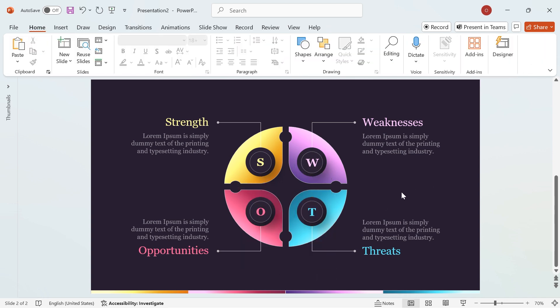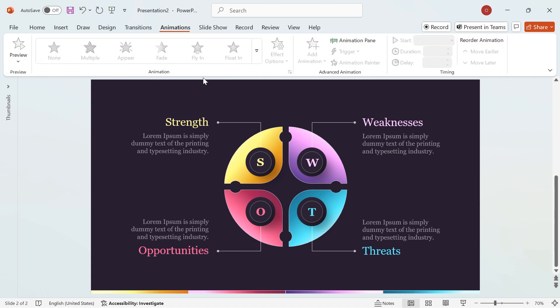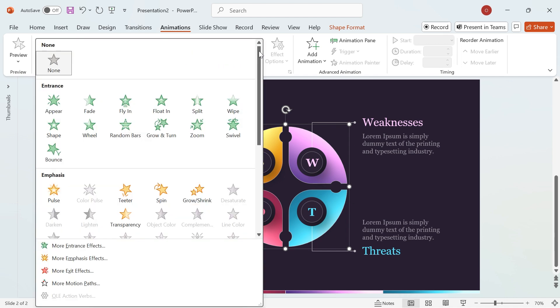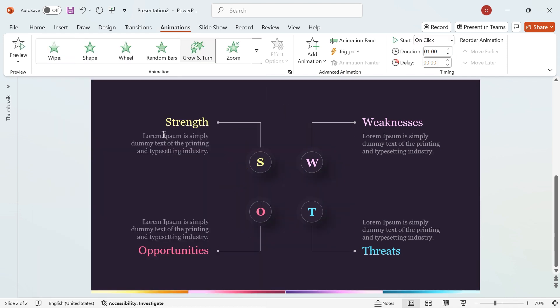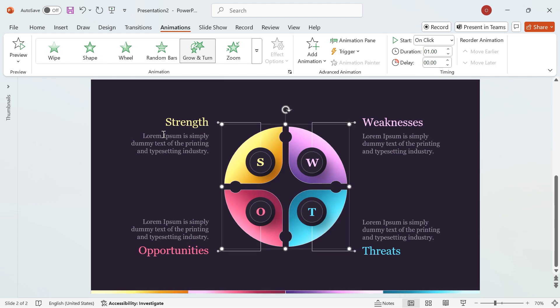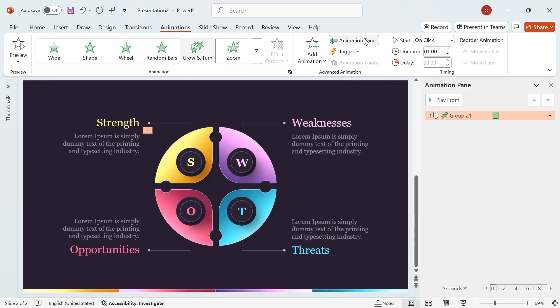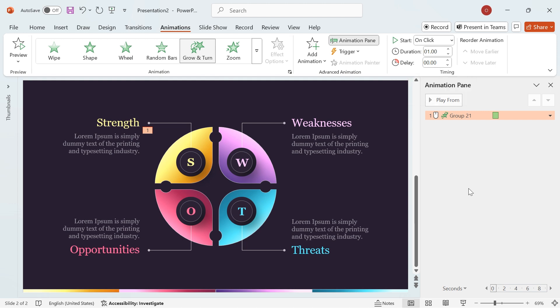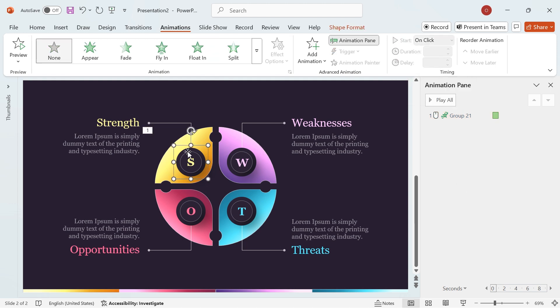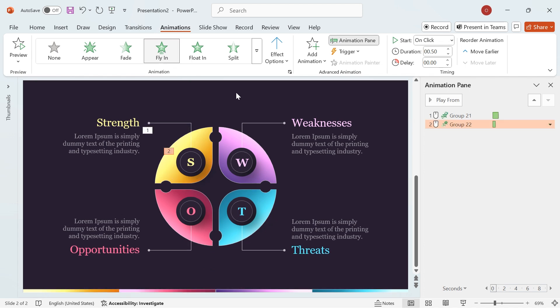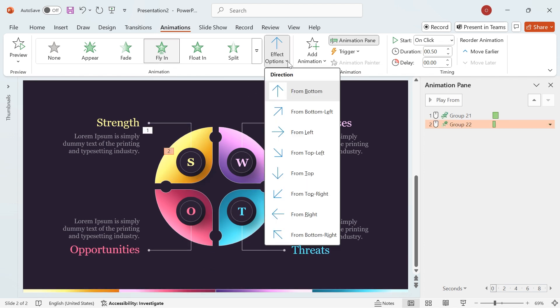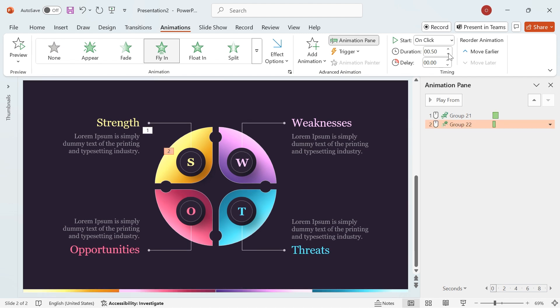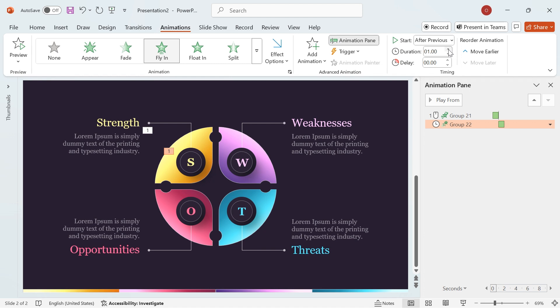Now, let's add animations to bring the design to life. Select the grouped segment shape, go to the Animations tab, and choose Grow and Turn. Open the Animation pane to manage effects. Select the circle group, apply the fly-in animation. Go to Effect Options and change the direction to From Top Left. Change the start from On Click to After Previous and set the duration to 1 second.